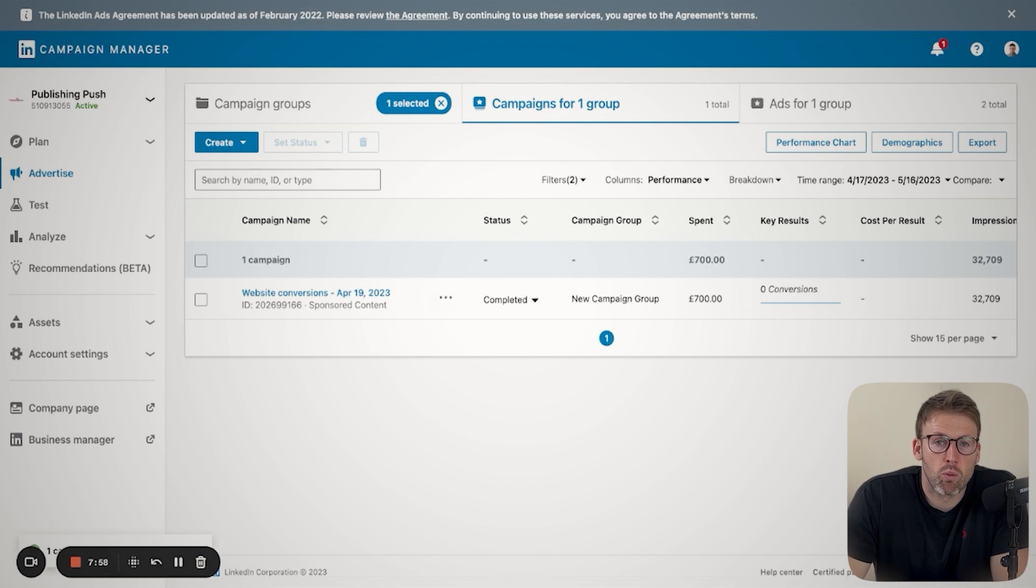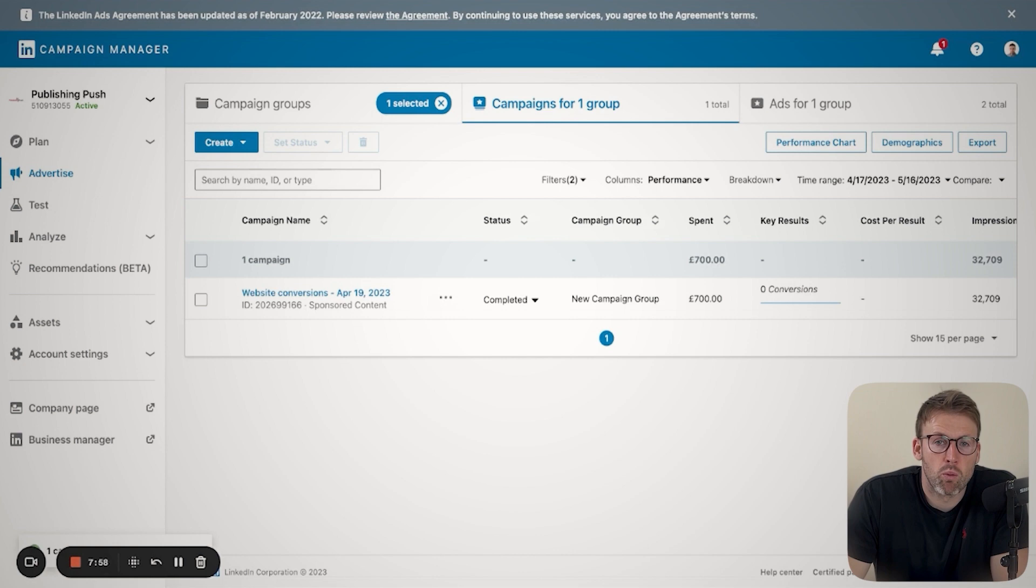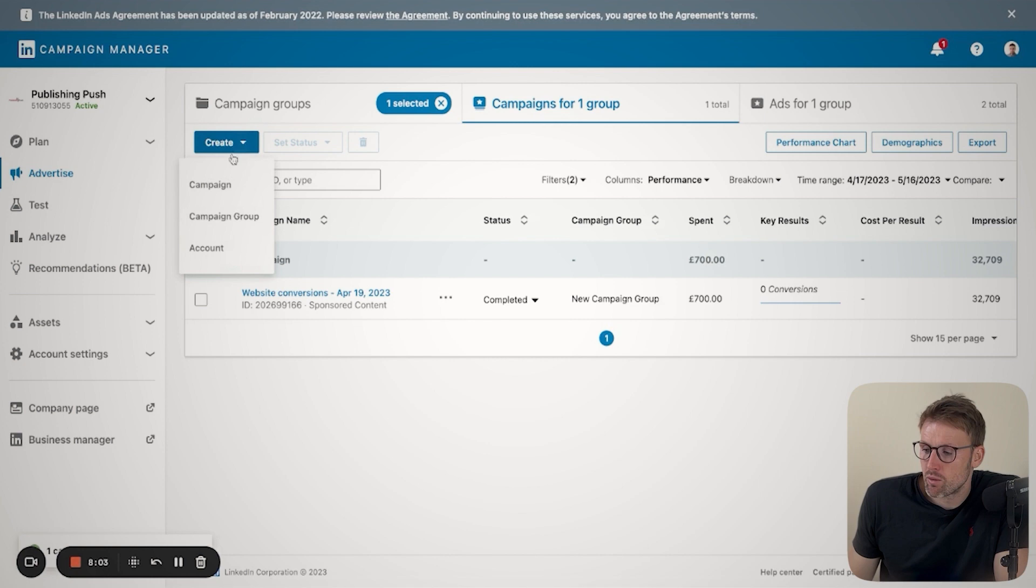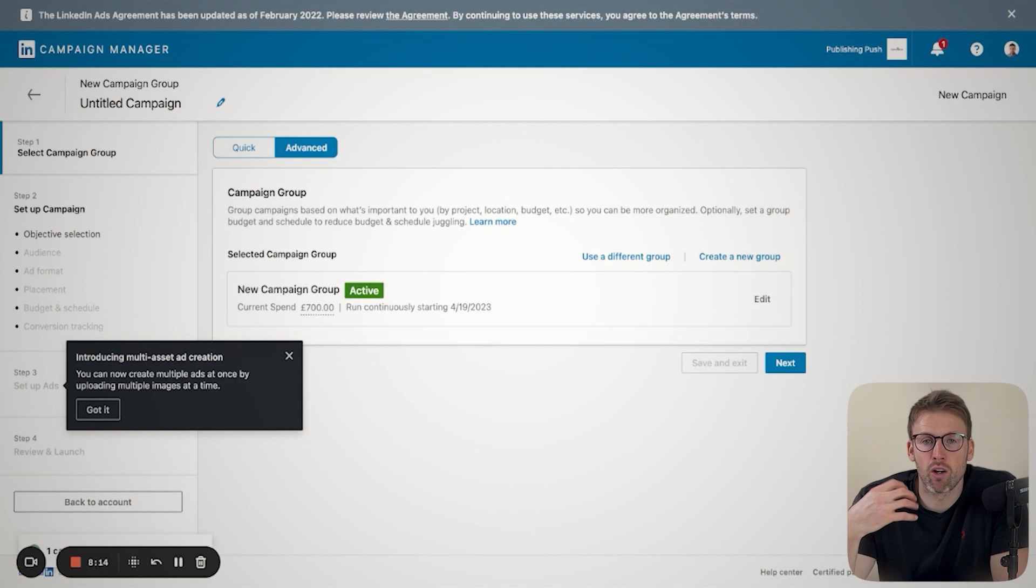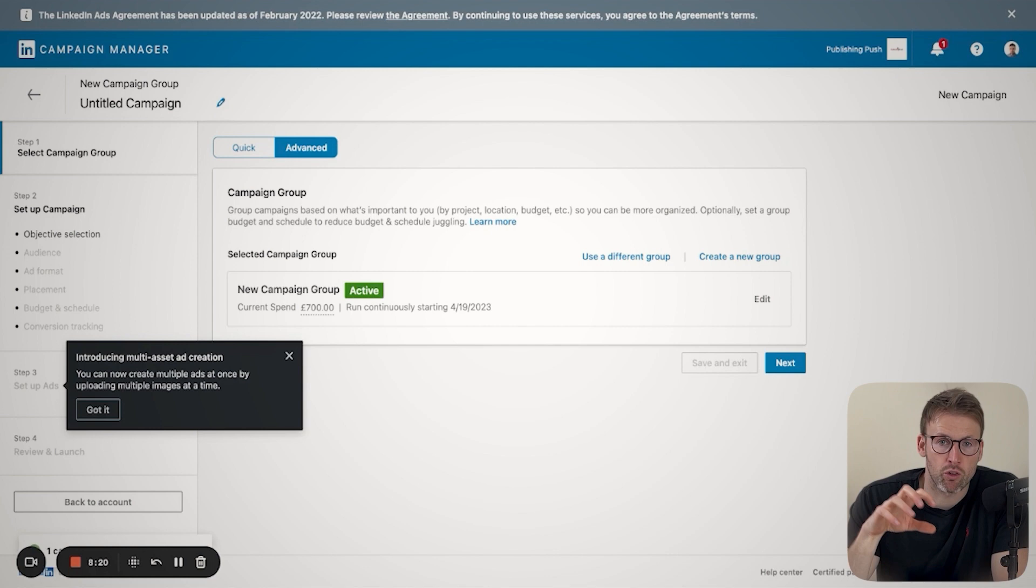So now that you are in the dashboard, the first thing we're going to talk about is how to actually create an advert. If you click on Create, what you're going to do is click on Campaign. And that is the first step. You'll see it's going to open up a campaign group. Now, a campaign group can be a number of different ads. You can run a variety of different ads and test them all within one group.